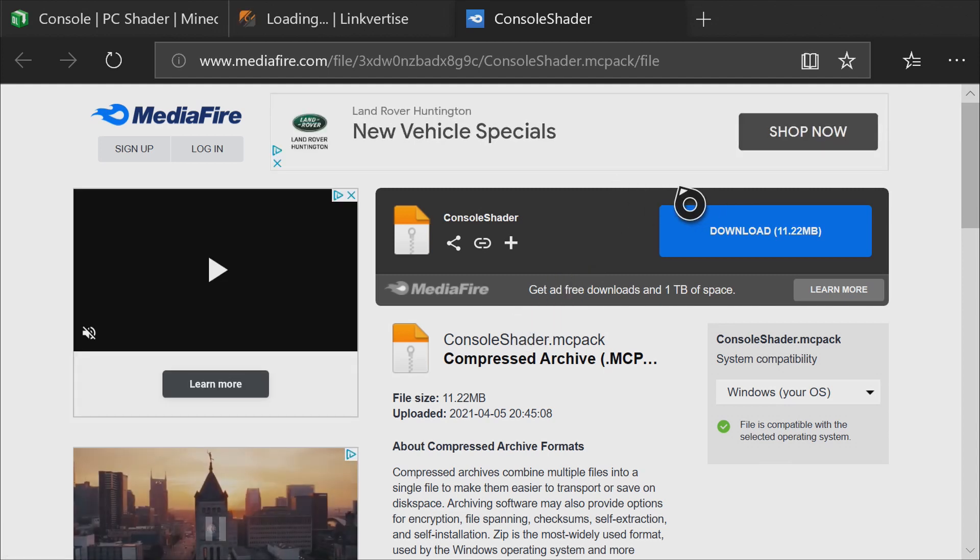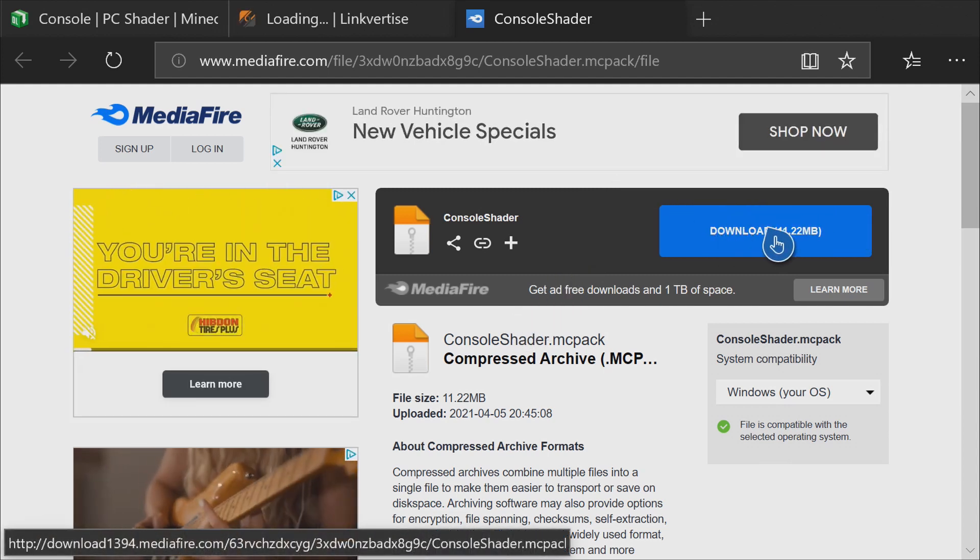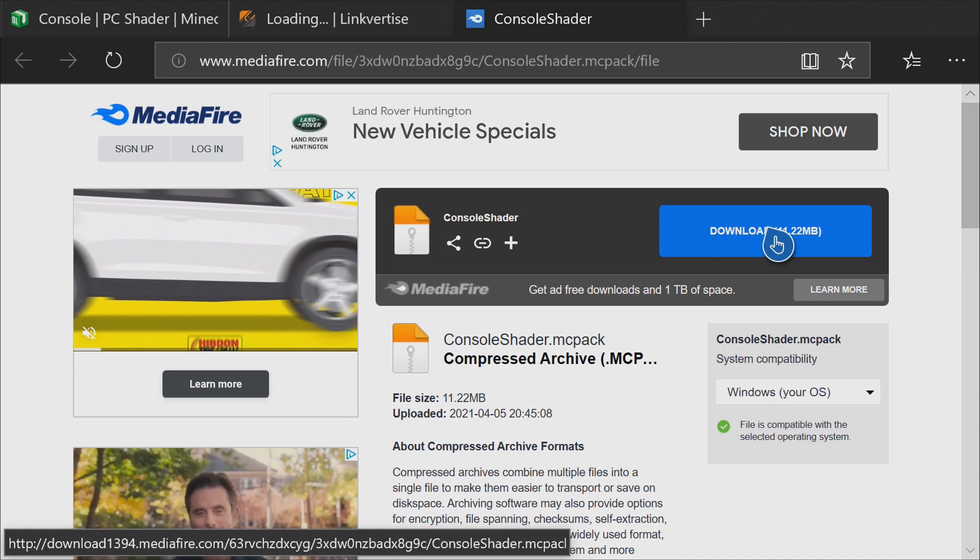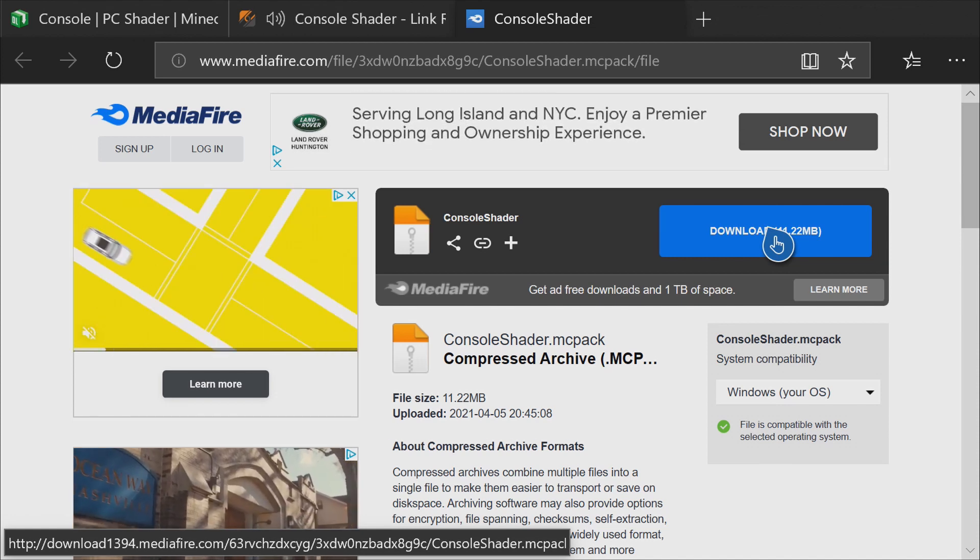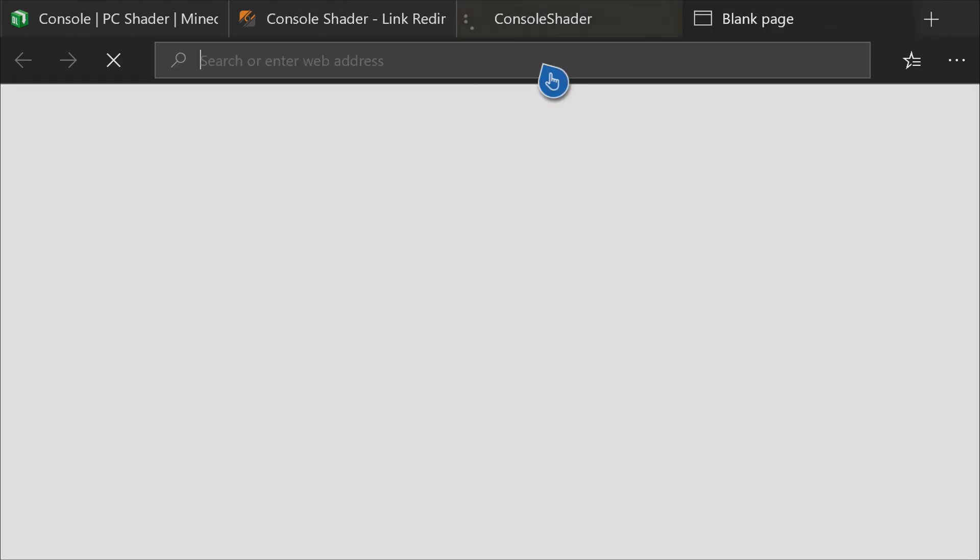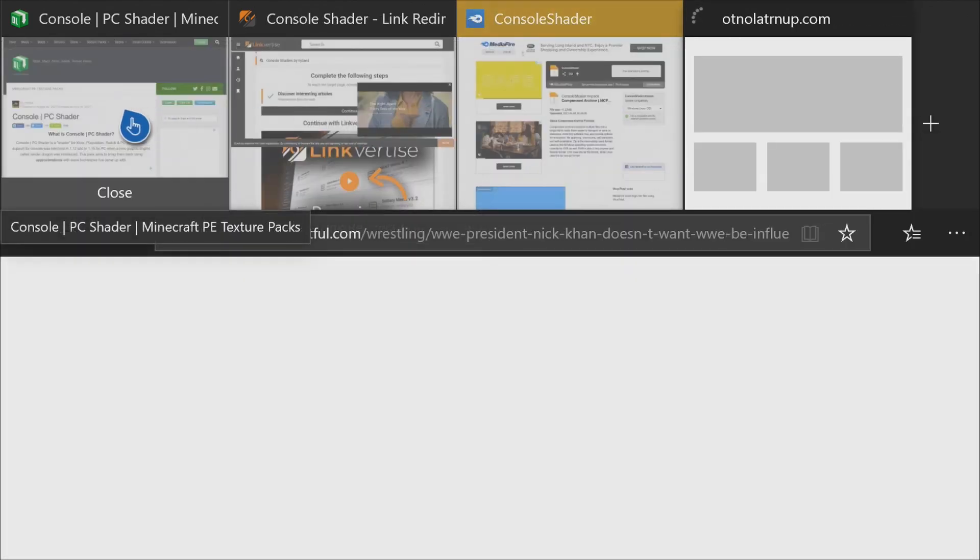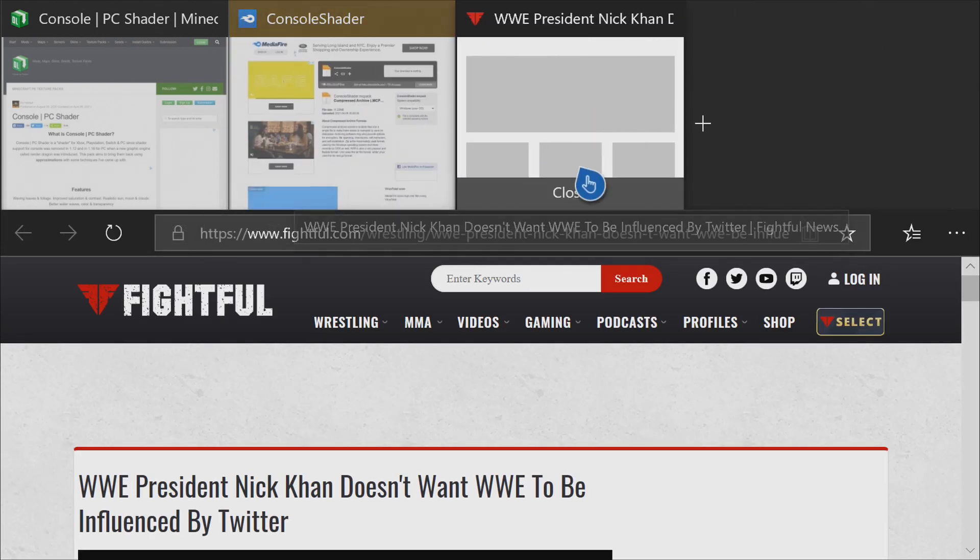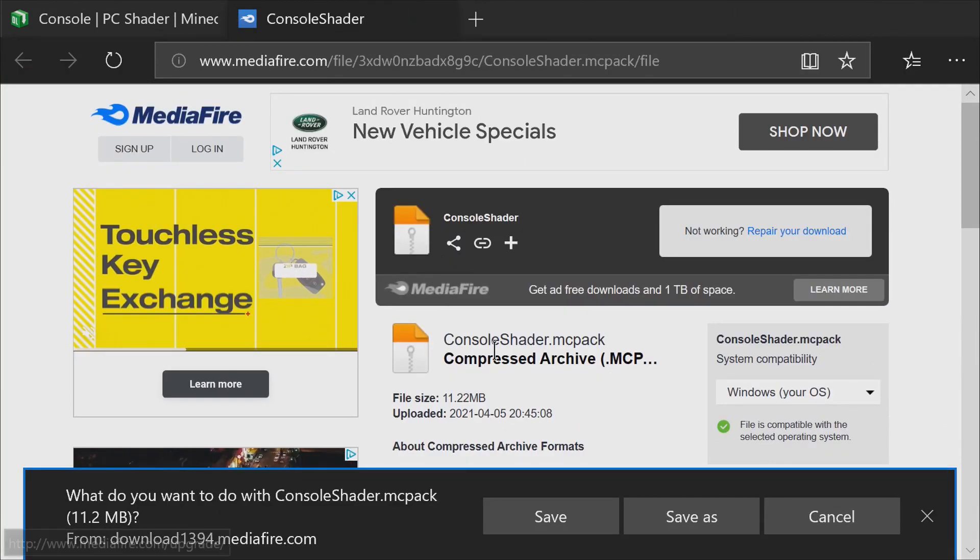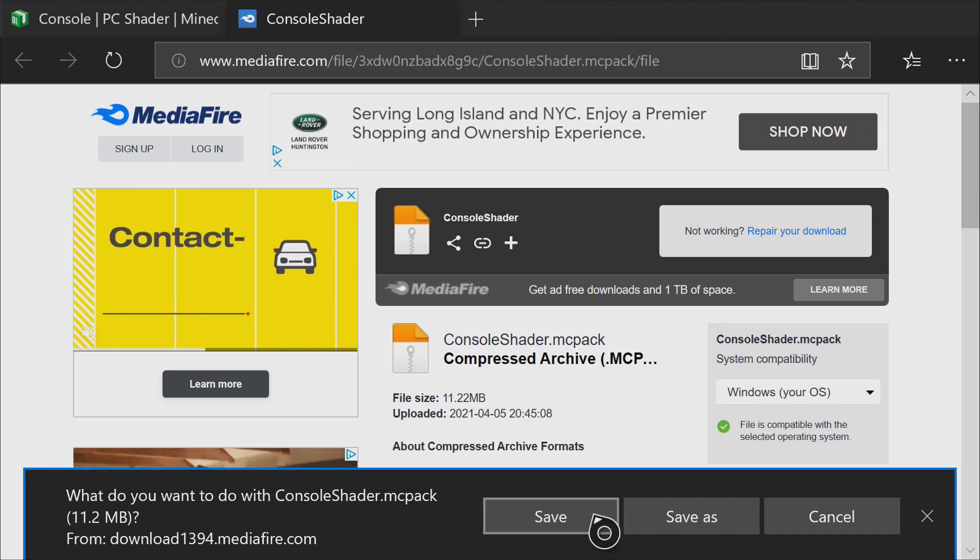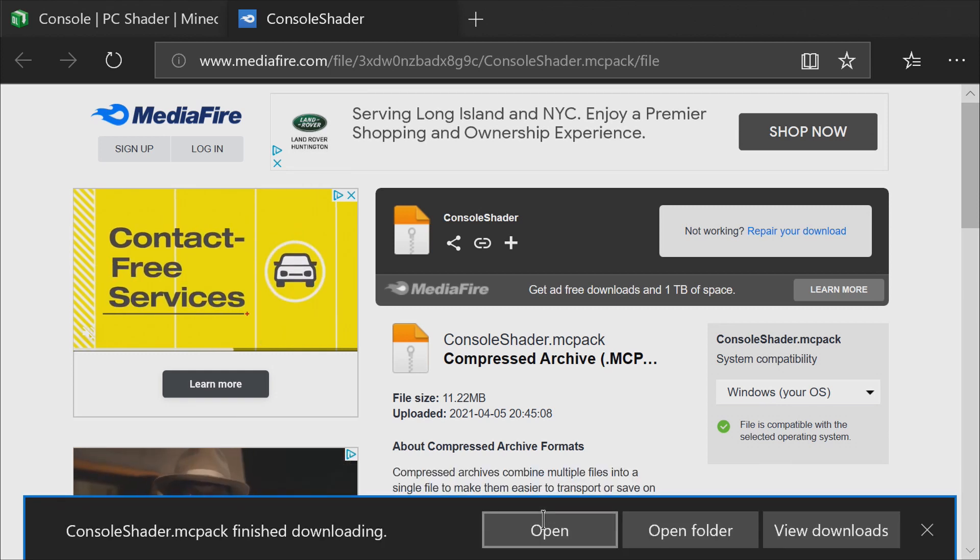Once it brings you to the MediaFire download page, you can go ahead and press download. You can close the Linkvertise and the ad page that it opens up, and then go back to the MediaFire page and press save.